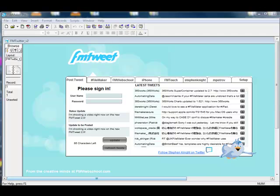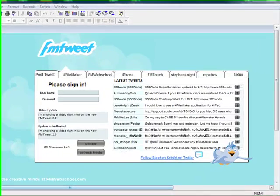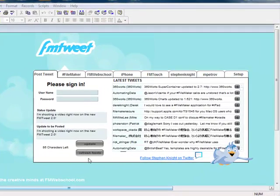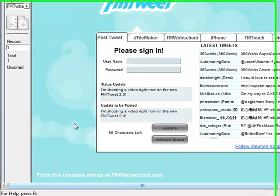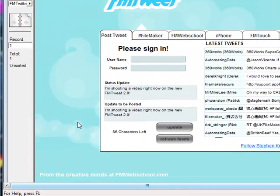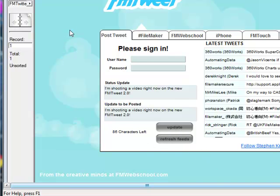Hi everyone, welcome to FM Tweet .2. FM Tweet just lets you send messages to Twitter from FileMaker. You can type in a message here, it tells you how many characters you have left, hit update, and it'll shoot that message off to Twitter.